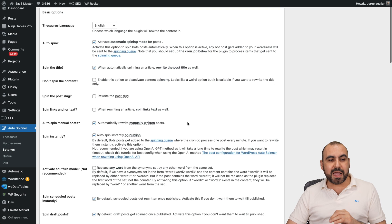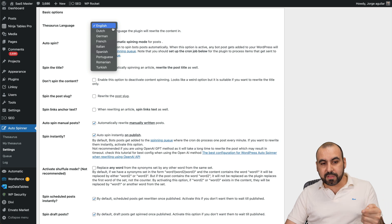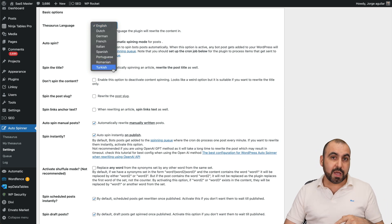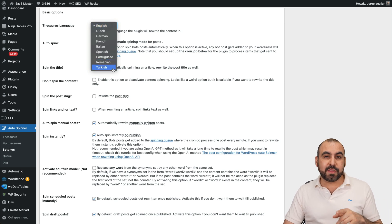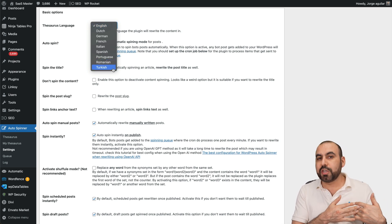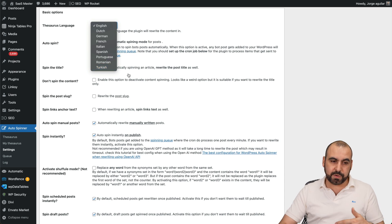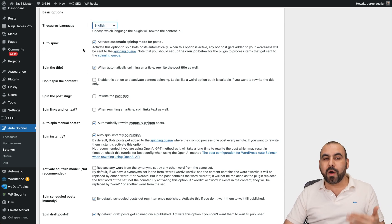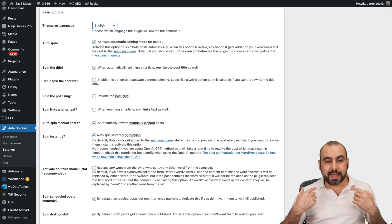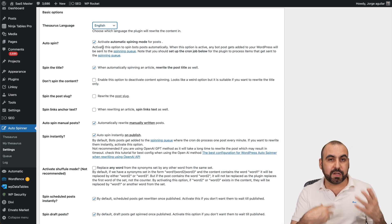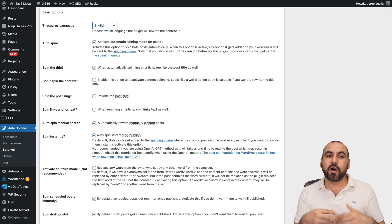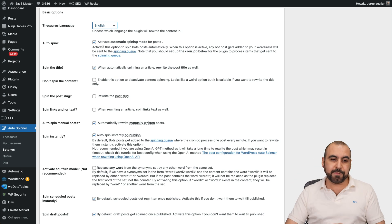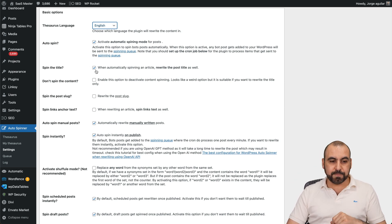First off, you're going to be asked the language that you want to use. These are the languages available as of this video. Do consider that if you're going to use an API system, you can use a different language aside from this one. Then you have options that are really important. For example, do you want to auto-spin automatically? So if you're an affiliate and you're automatically pulling in content, you can auto-spin it as soon as it gets published. Spin the title if you want to or not, spin the post slug, et cetera. You're going to get a bunch of settings right here that are going to be really useful depending on your use case.